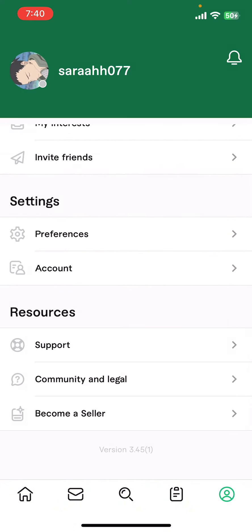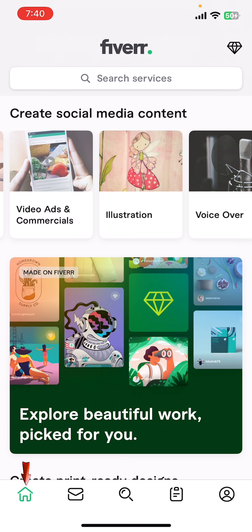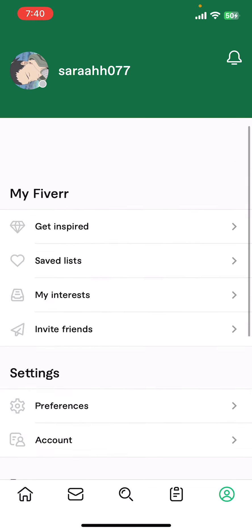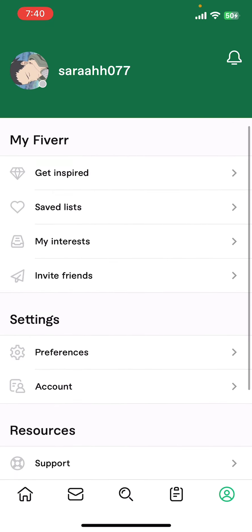Now on the screen, you can see options like Home, Messages, Search, Order, and User icon. Tap on the User icon where you'll find categories.